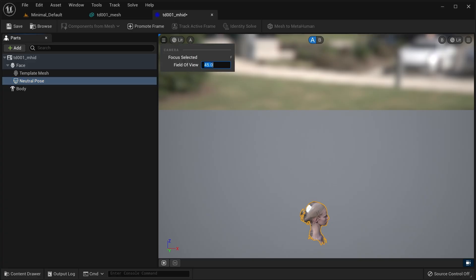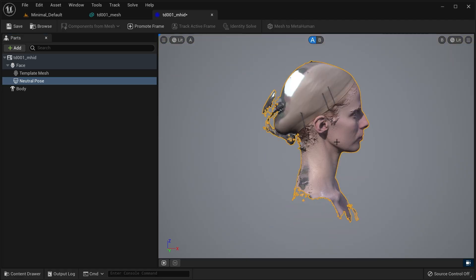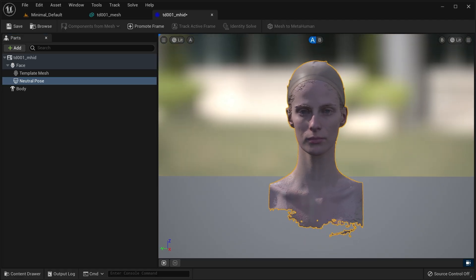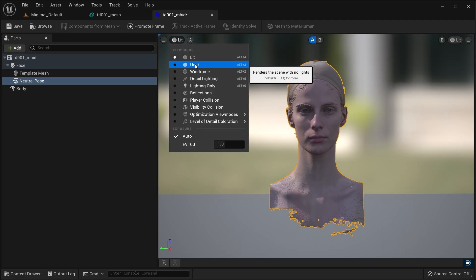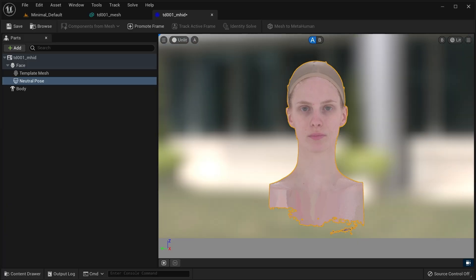There are a few details to a good neutral pose. An unobstructed view of facial features. No hair or accessories should be covering the facial features. The eyes should be open, but not overly wide. The mouth should be closed, with no teeth showing, and relaxed facial features.